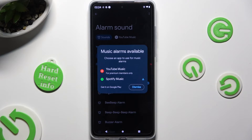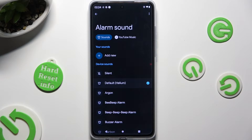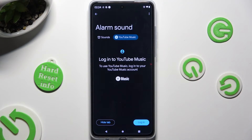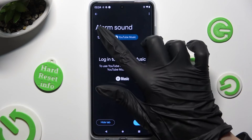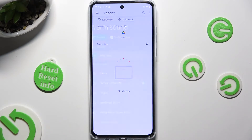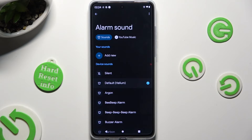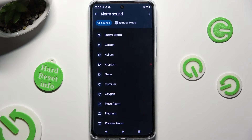Download one of those sources or hit Dismiss. You can pick the perfect alarm sound by selecting YouTube Music or Spotify at the top — log in to your chosen account and use music from it. If you want, you can click on Sounds instead, click Add New under Your Sounds, and tap on any song from your device to apply it. You can also click on one of the device sounds, like Rooster, to apply the best one for you.